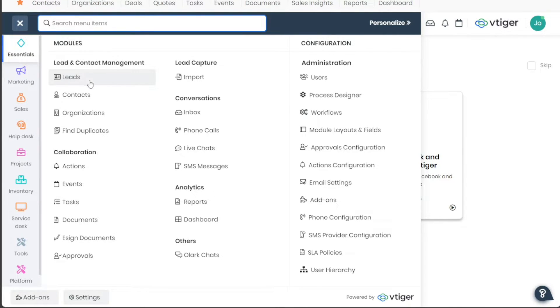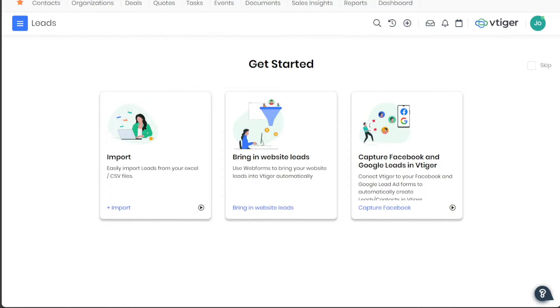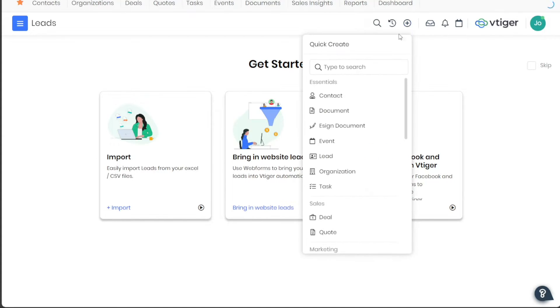To do this, go to the top bar and click on the Leads tab. This action will direct you to the Leads page, where you can view any pre-existing leads if any have been added previously. To add a new lead, simply click on the Add Lead button, which prompts a pop-up window to appear.